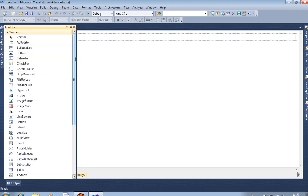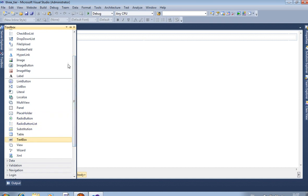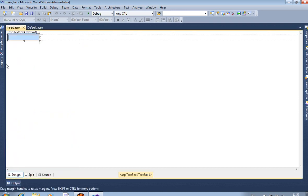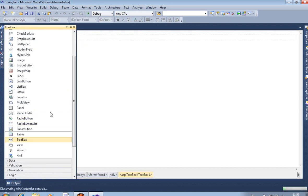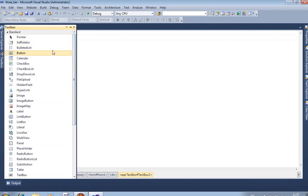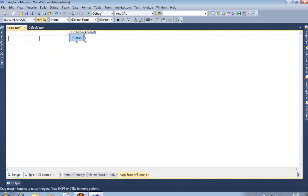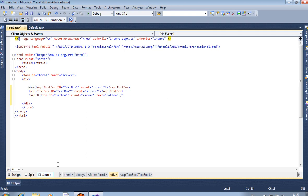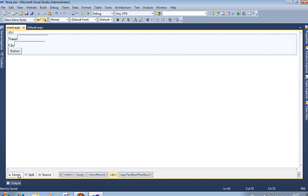We are inserting two text boxes and one button. This is the first text box, this is the second text box, and this is the button. In source view we design it properly. It is not perfectly structured — if you want to use it properly you have to use a table with TD and TR details — but currently we are using only BR tags, which is okay for now.